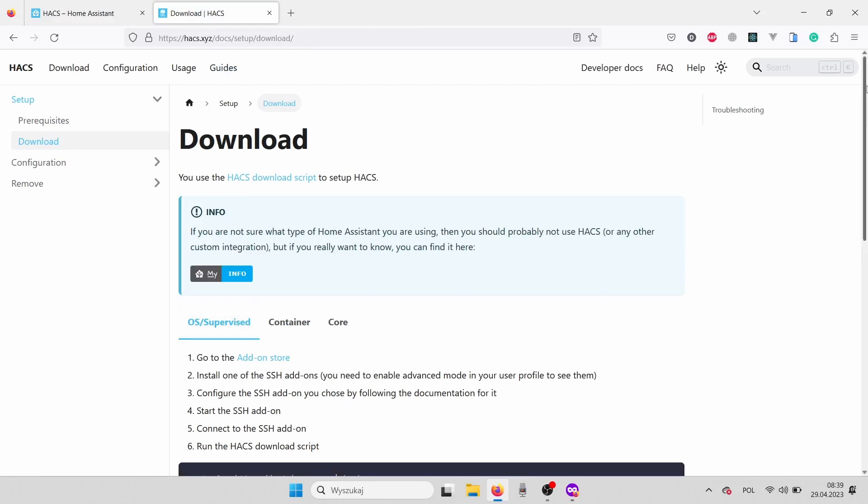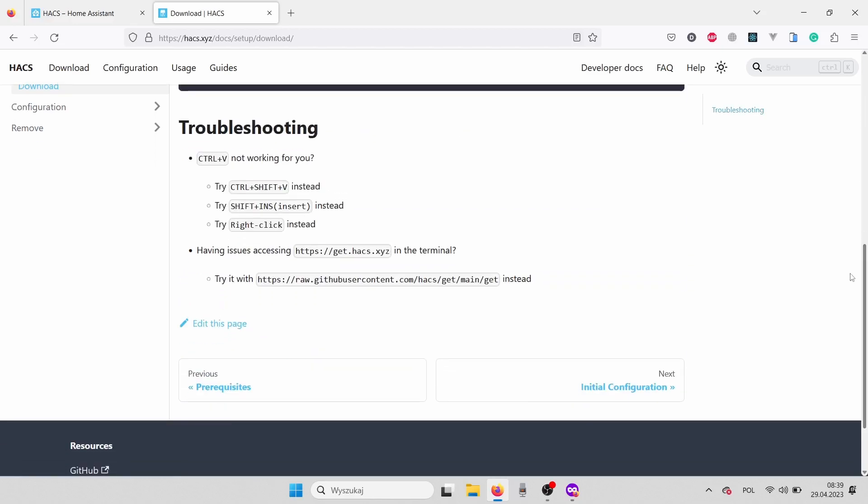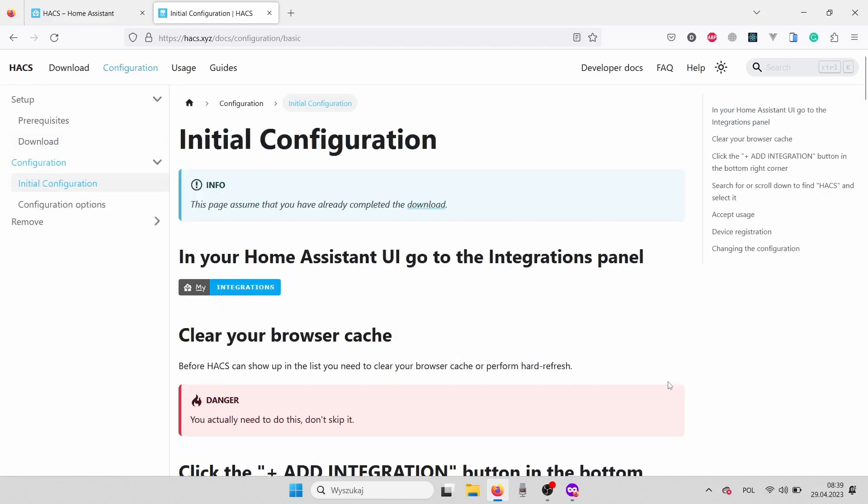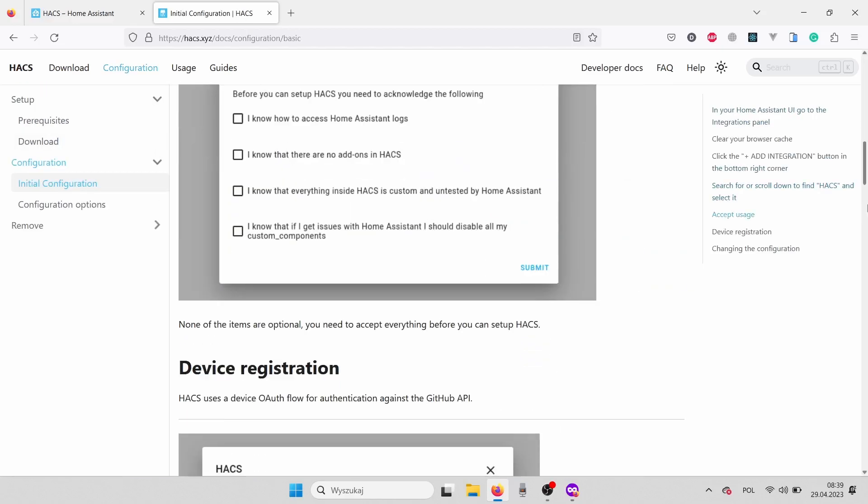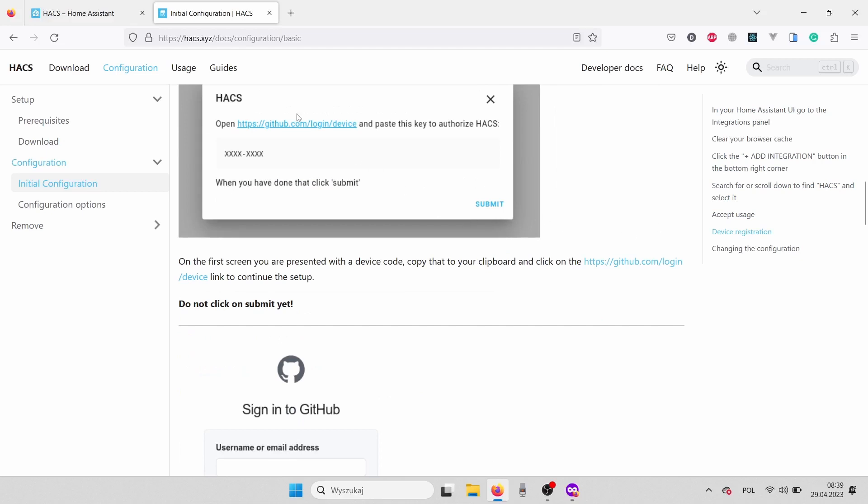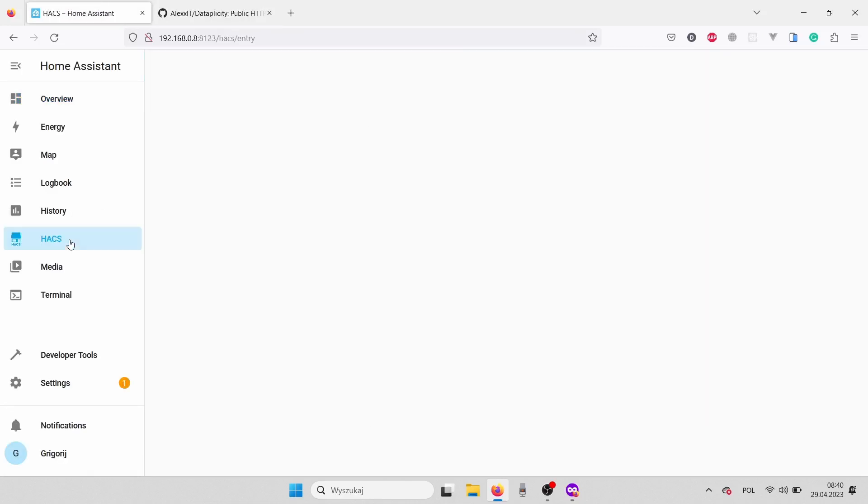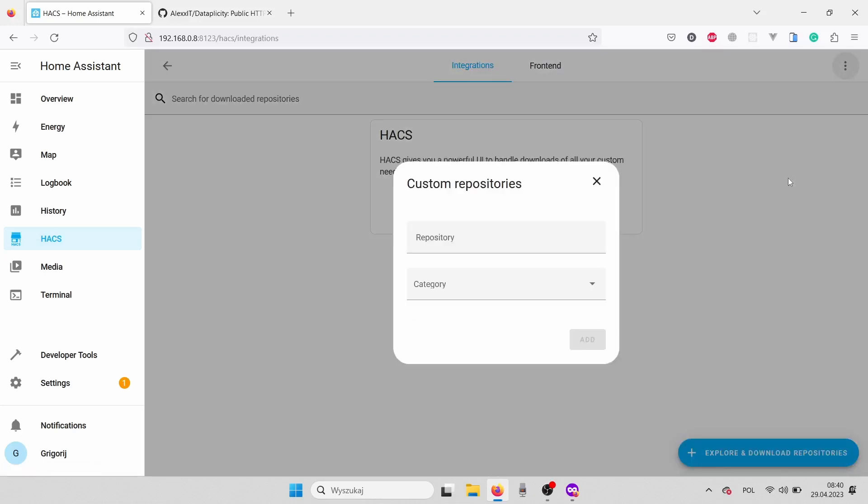It's kind of a lot of different steps you need to do, but all of them are well-described here and kind of straightforward. In the integration tab, we need to click on the three dots on the top right corner and choose custom repositories.